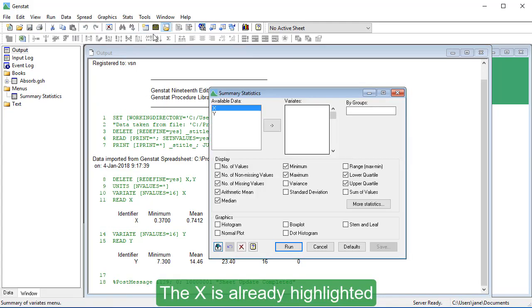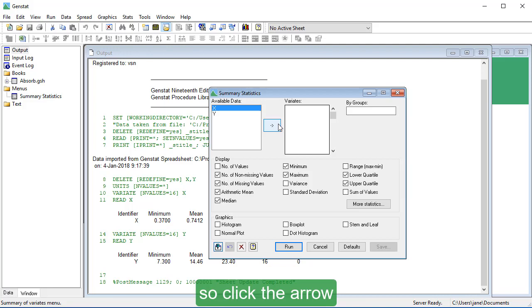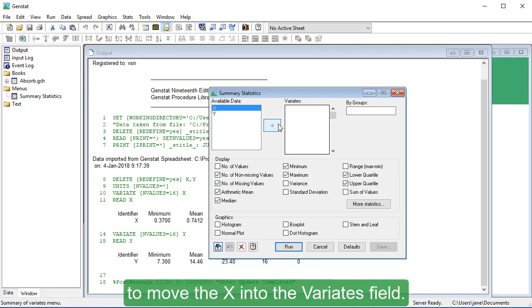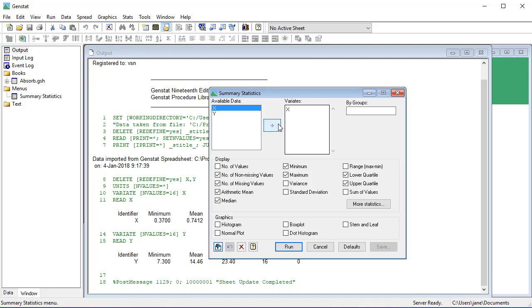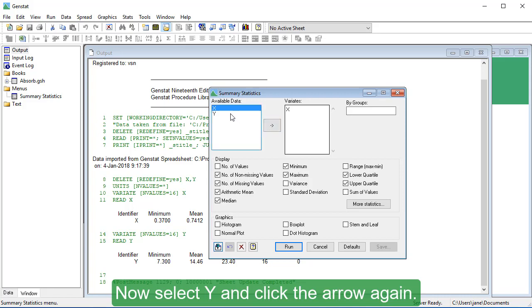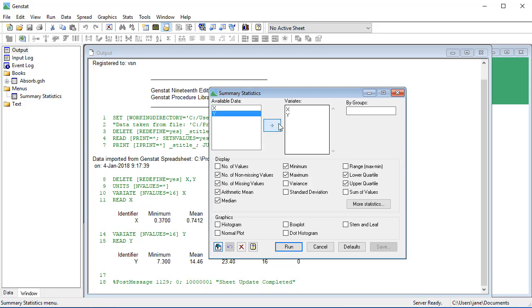The X is already highlighted, so click the arrow to move the X into the Variants field. Now, select Y and click the arrow again. Click Run.